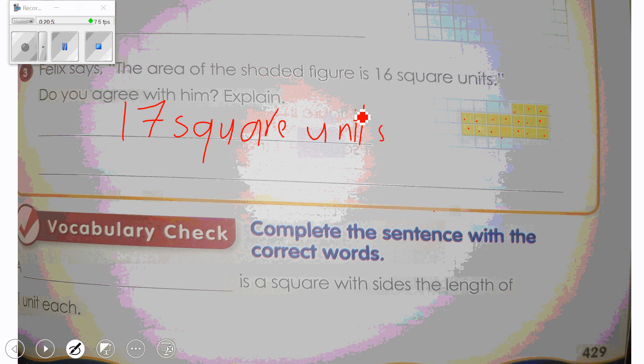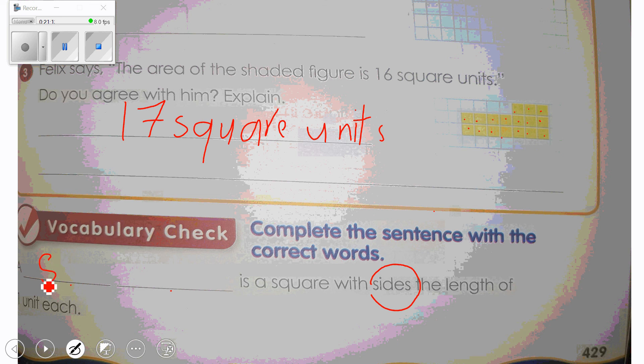Now I have two blanks. Something is a square with side length of one unit each. What do I use for area — 'unit' or 'square unit'? Excellent — it is 'square unit.'